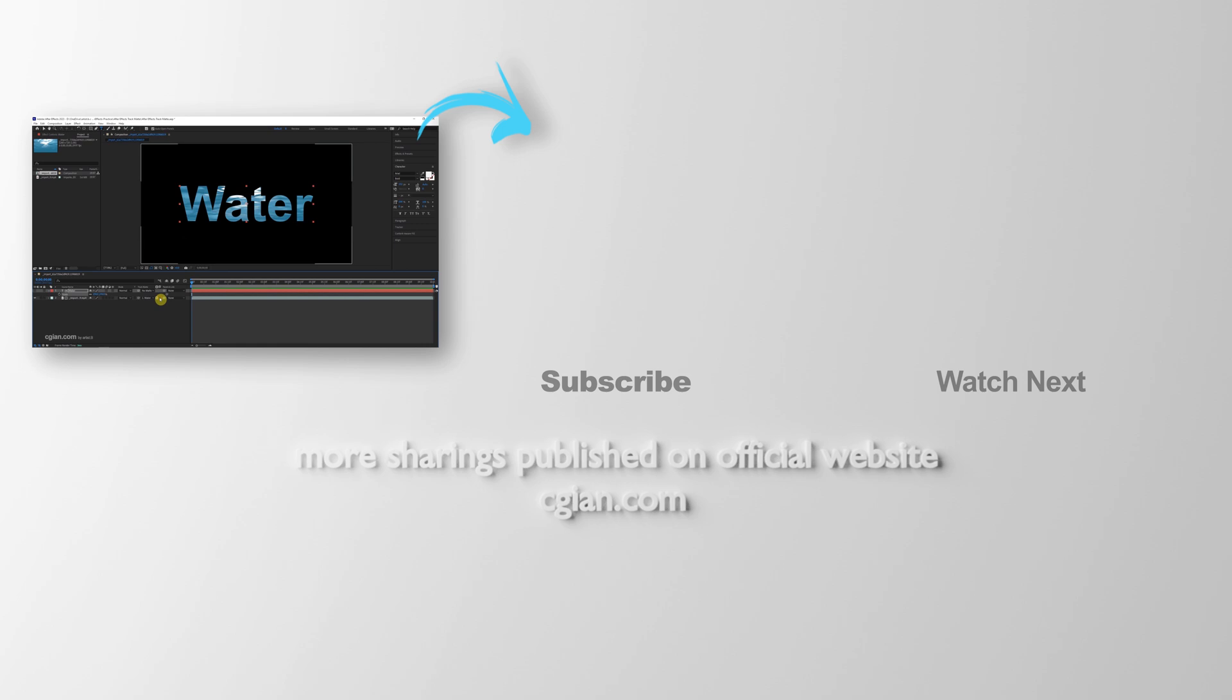Thank you for watching this video, hope this helped. Please subscribe to this channel, more videos will be shared with you. See you in the next video. Bye-bye.